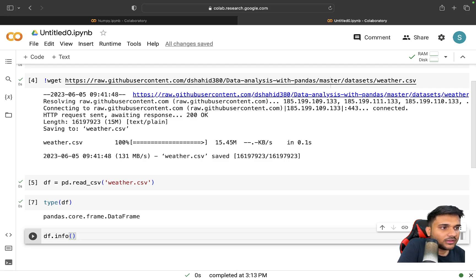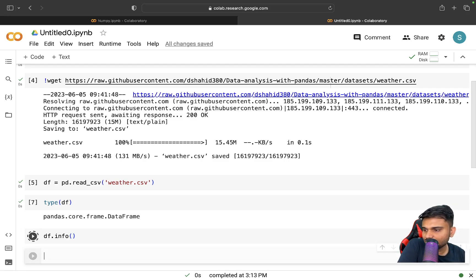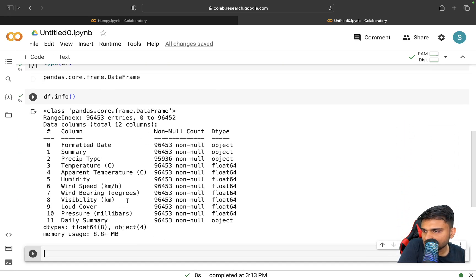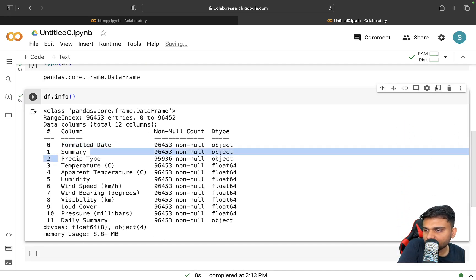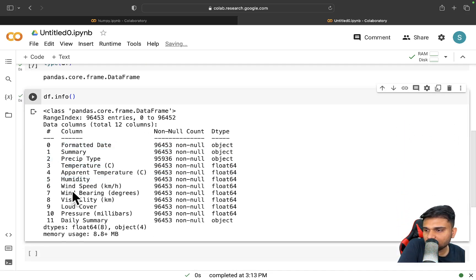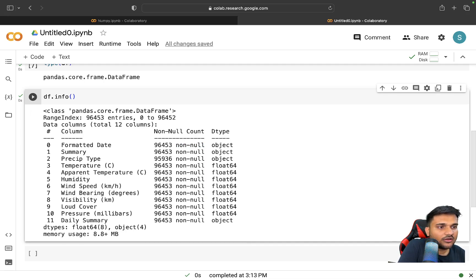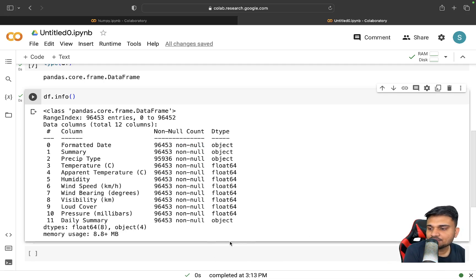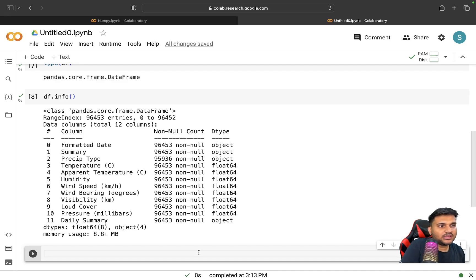If you run 'df.info()', you can see details about all the different columns available, how many non-null entries there are, what the data types are — all of this is visible. And if you want to see some initial records, you can use 'df.head()'.